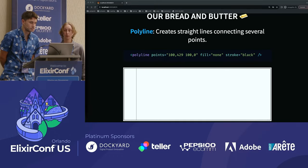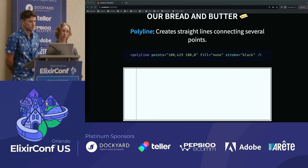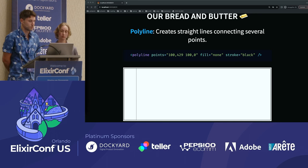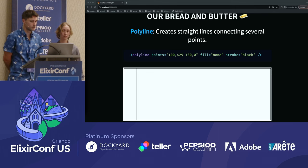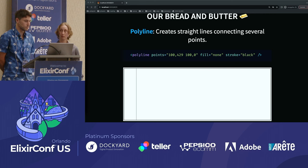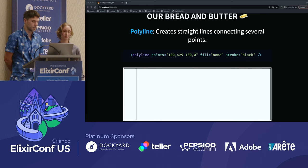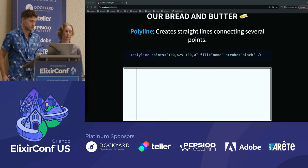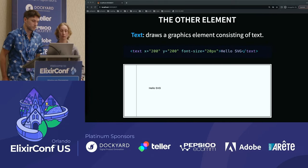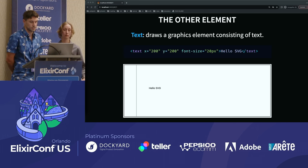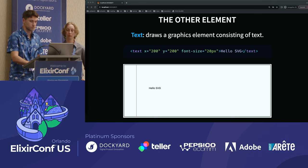Polyline is our main SVG element and what we'll use to draw the chart. Polyline works by accepting a list of x, y coordinates, which it then connects together to form a line. Polyline accepts an arbitrary number of points, but more on that later. We're also going to need the text element in order to add labels or other text to our chart. Text works by adding a box of text at a given x, y coordinate.